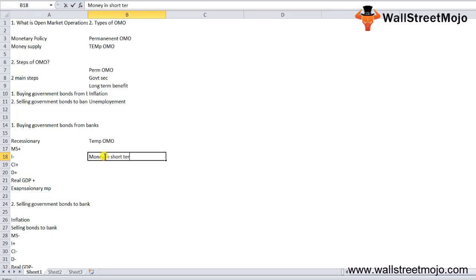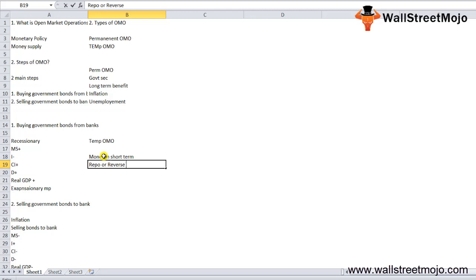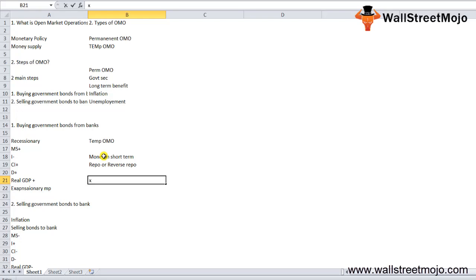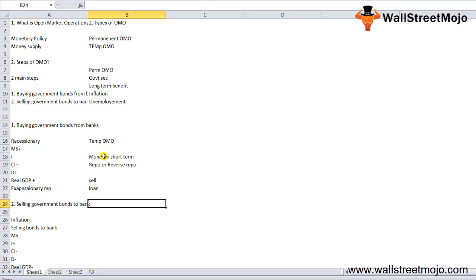Such an operation is done using either repo or reverse repo. A repo is an agreement by which a trading desk buys security from the central bank with a promise to sell in the future. It can be considered as a short-term collateralized loan by the central bank, with the difference in purchase and selling prices being interest on the security.